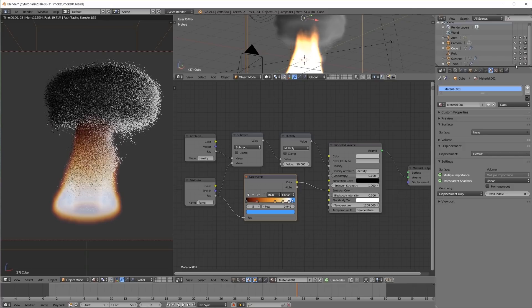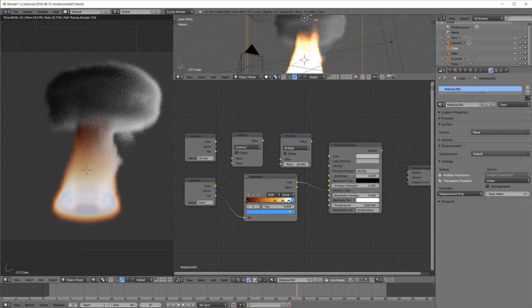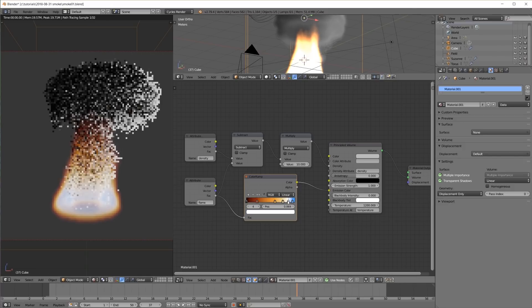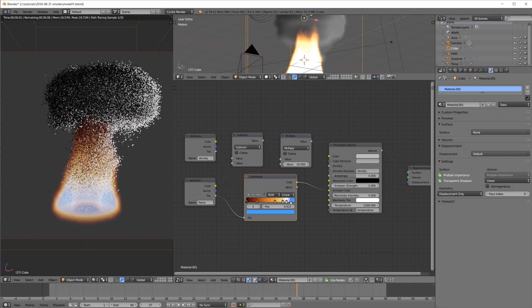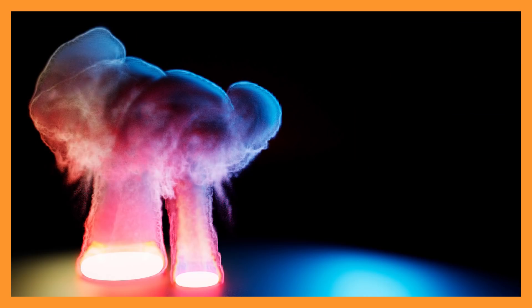And we are still free to tweak everything to our liking, but with a much less complicated node tree. Please like, comment, and subscribe for more Blender videos. Thank you for watching, see you soon!